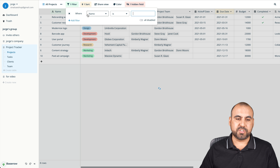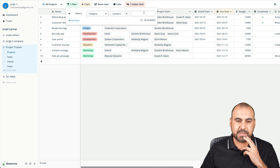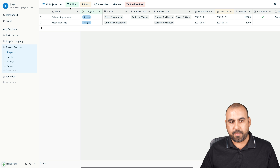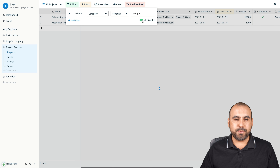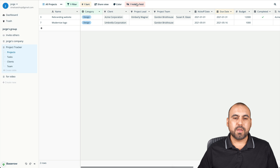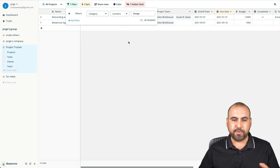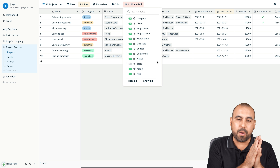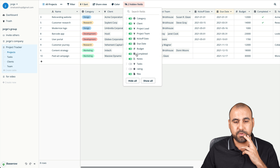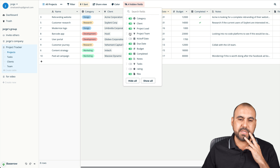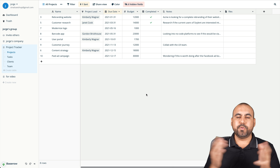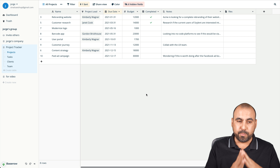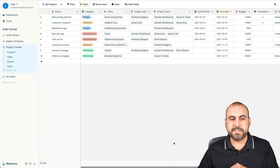There's a filter option — for example, filter where the category contains 'design,' and it filters out everything else to show only design entries. You can enable or disable the filter. We can also hide fields: if there's a bunch of columns you don't need to view, you can hide the rating, kickoff date, project team, or client category to get a clean, focused view of just what's important.